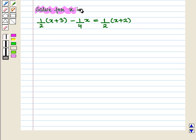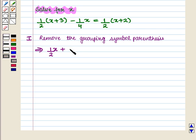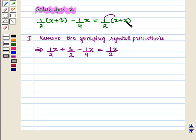Here we have to solve this equation for x. In the first step we will remove the grouping symbol parenthesis and we get 1/2 into x, that is 1/2 x, plus 1/2 into 3, that is 3/2, minus 1/4 x, is equal to 1/2 into x, that is 1/2 x, plus 1/2 into 2, that is 1. Now we can see that the least common denominator of all fractions here is equal to 4.